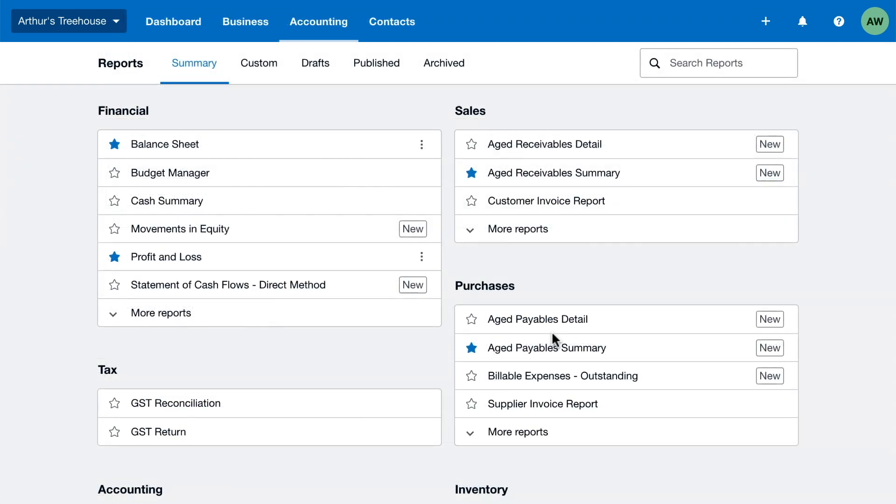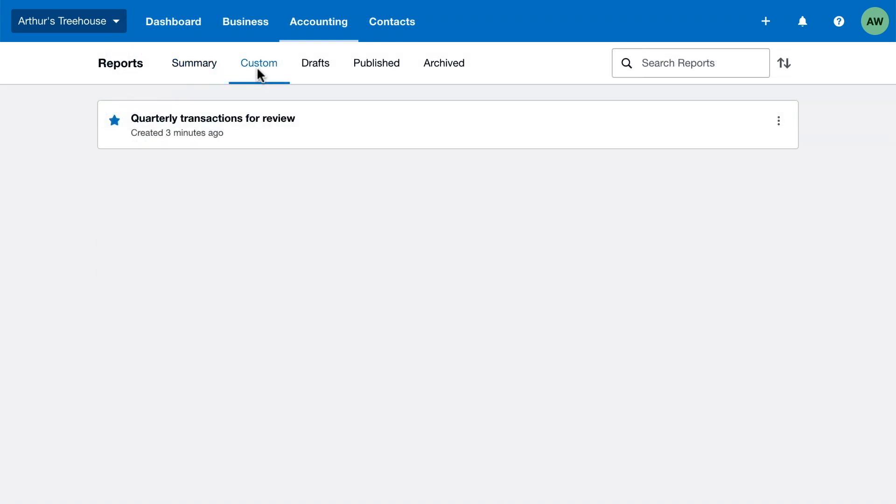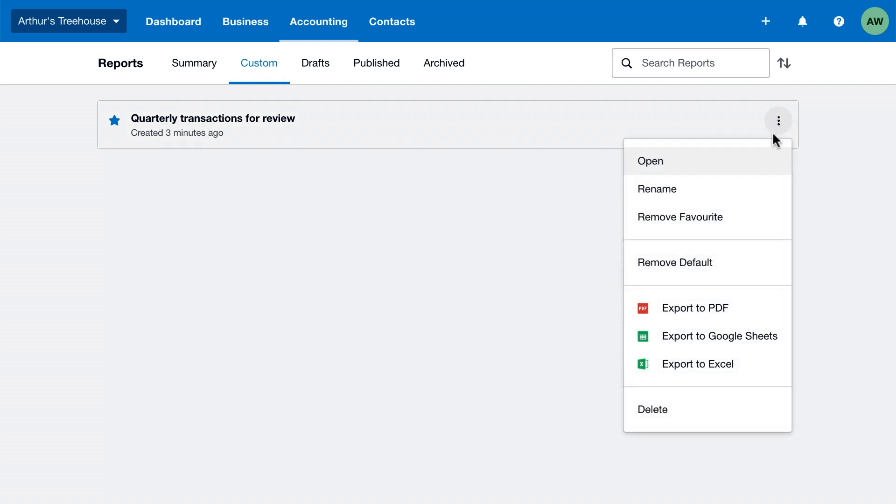Find custom reports in the Custom tab. If you've made a custom report the default but want to go back to using the standard zero report, click the menu icon and select Remove Default. This is also where you can export your custom reports or delete the ones you don't need anymore.